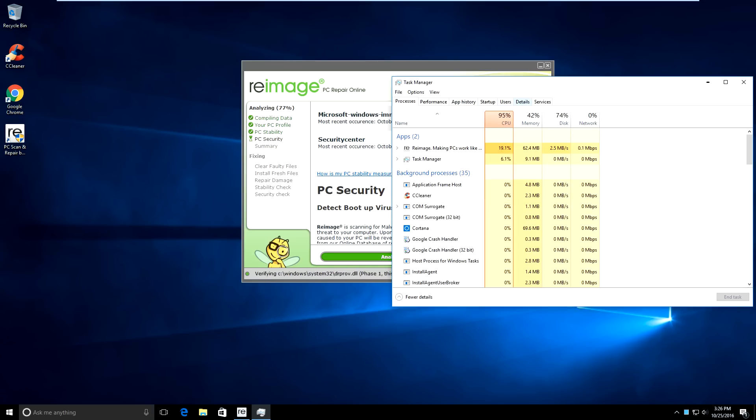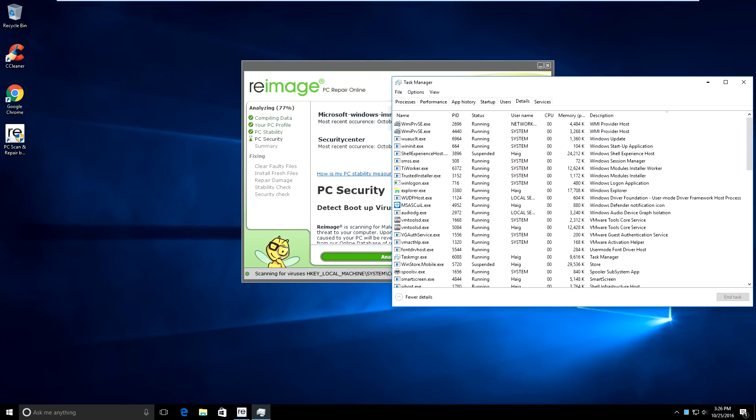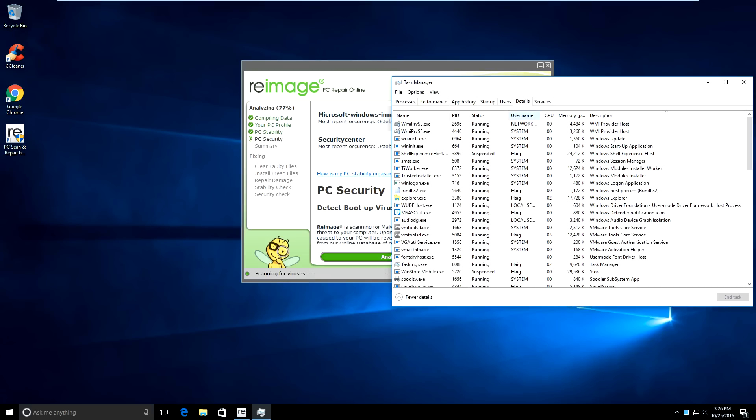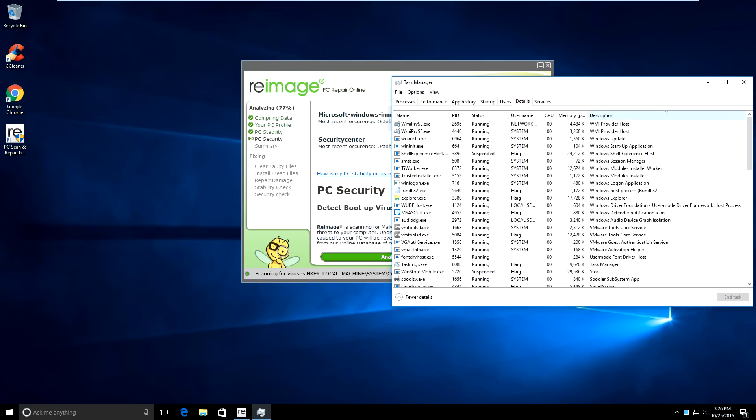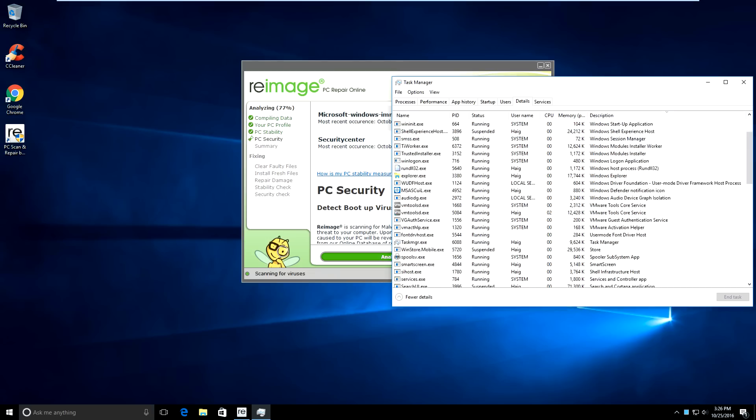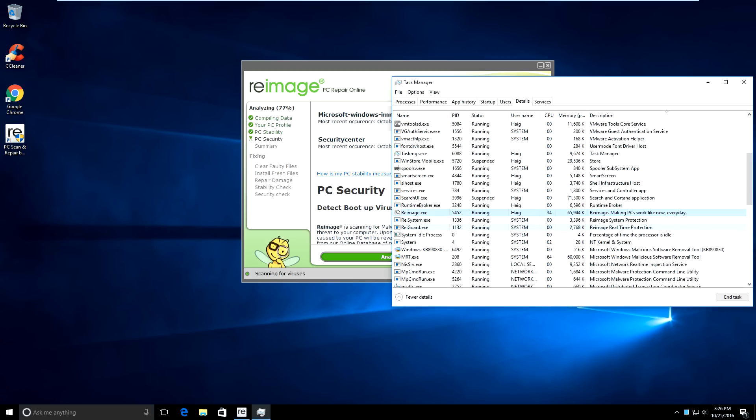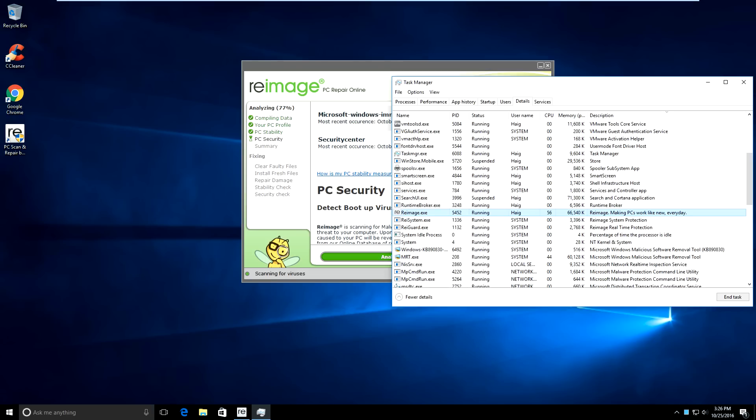So we're going to just expand that. We're going to head down into where it says details. And then we're going to click where it says description. And just click that. So we're sorting it by description. And we're going to go all the way down. And we can see here these are the re-image processes. These three ones here. Re-image.exe, railsystem.exe, and railguard.exe are running. So what we want to do is we want to right click on those and end them.